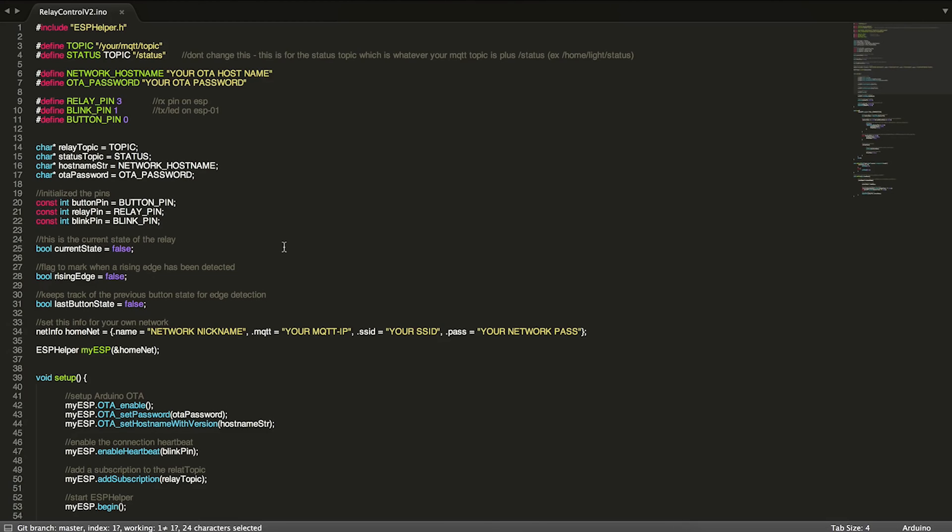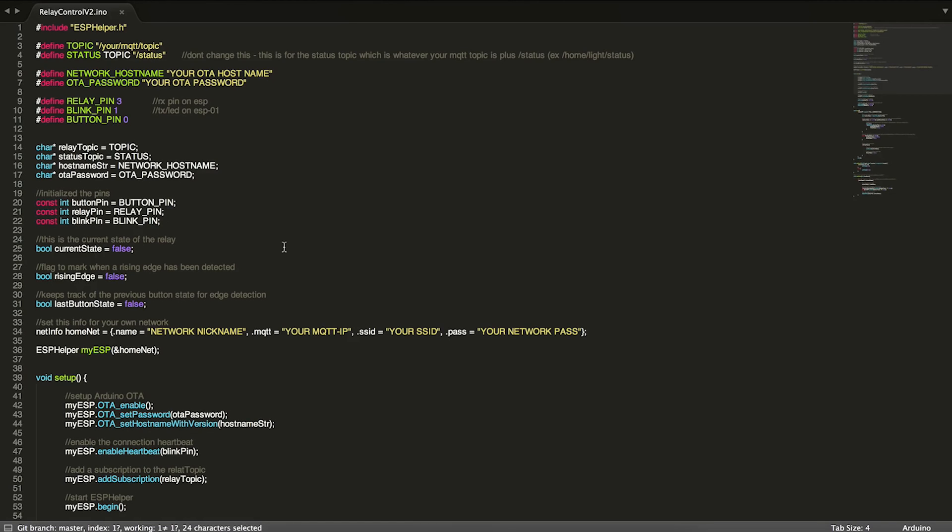That way you can have this relay controlled not only via a button or some MQTT other device, but also through Apple's HomeKit. So you can attach lights or fans to this and have your lights or fans controlled through HomeKit.